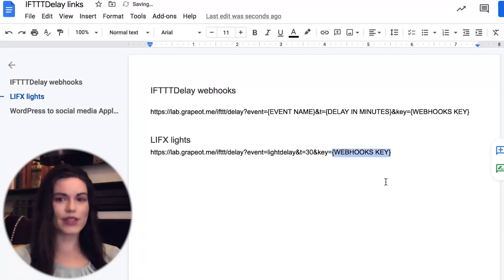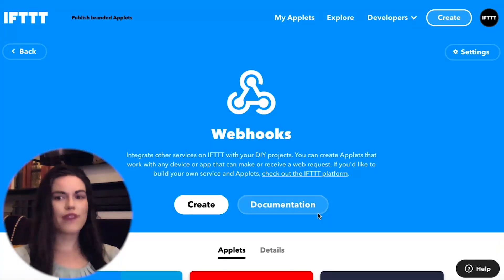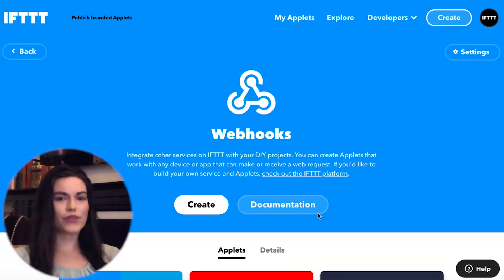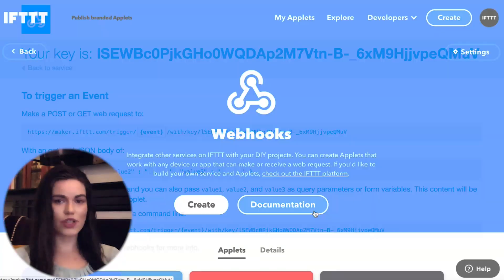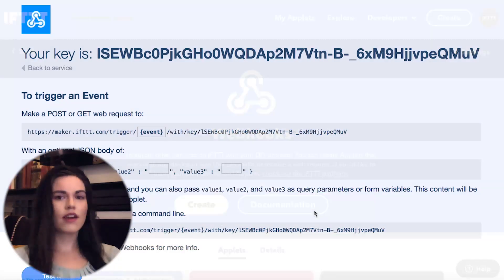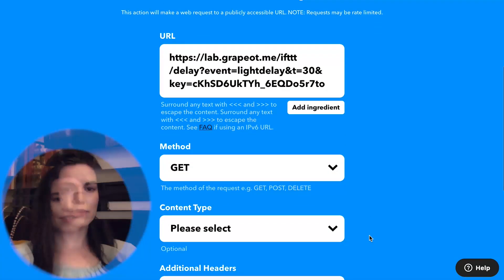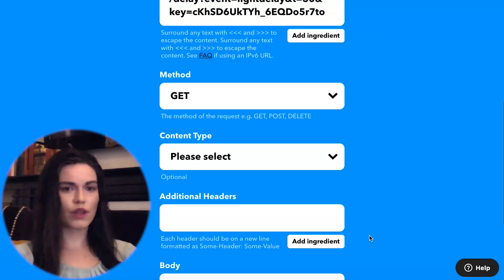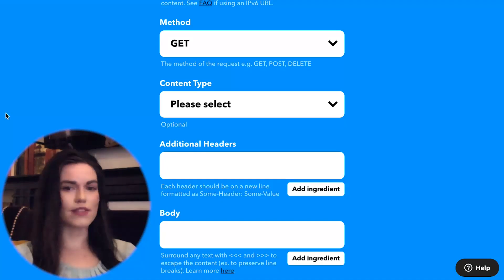Replace webhooks key with your webhooks key. You can find your webhooks key by heading to the webhooks service page on IFTTT and clicking documentation. The end result should look something like this. The other sections for this action can be left as default.